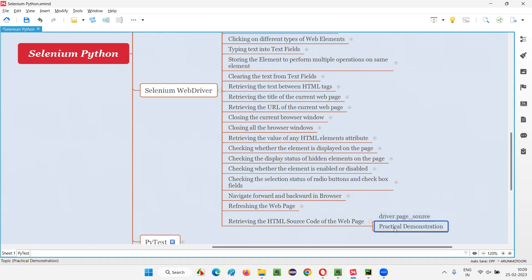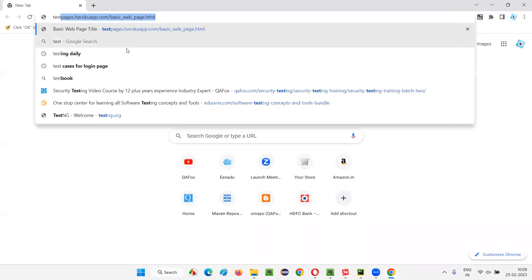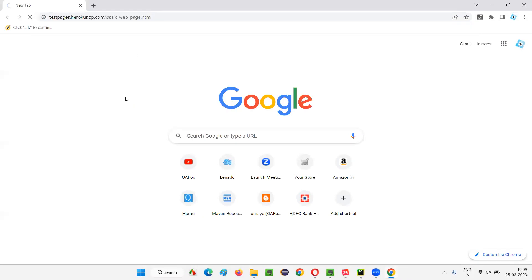So before I practically show you how to use this command for retrieving the HTML source code of the web page, let me explain things manually first. I'll open this browser. In this browser, I'll take one web page: testpages.herokuapp.com/basic_web_page.html. This web page.